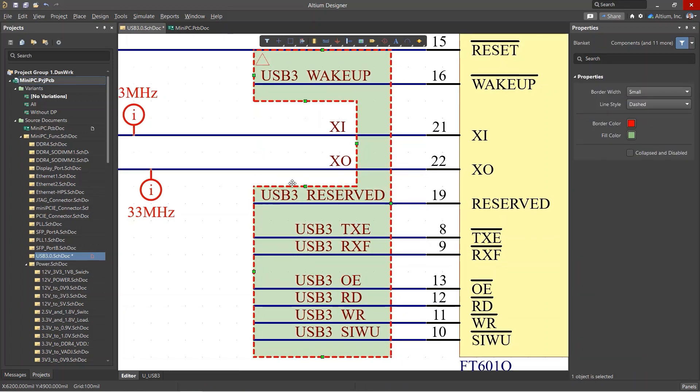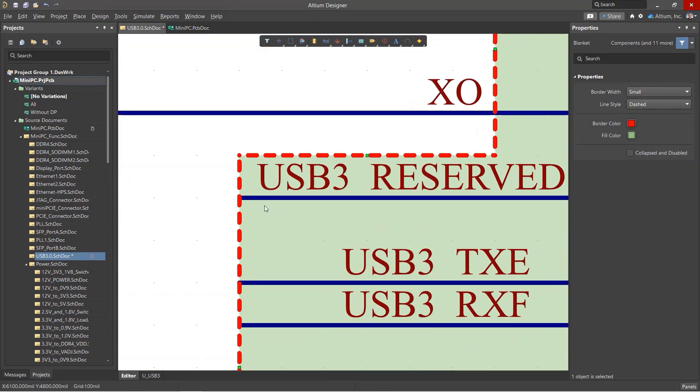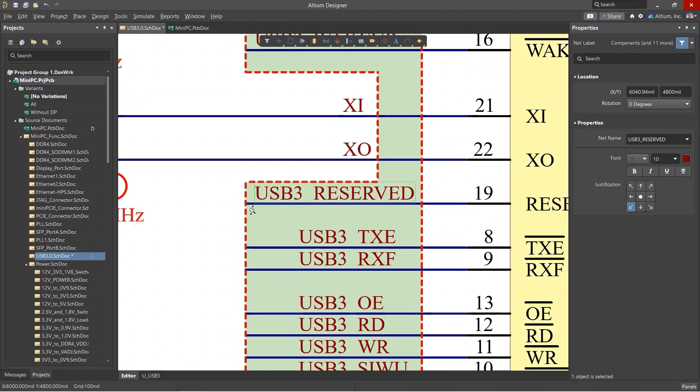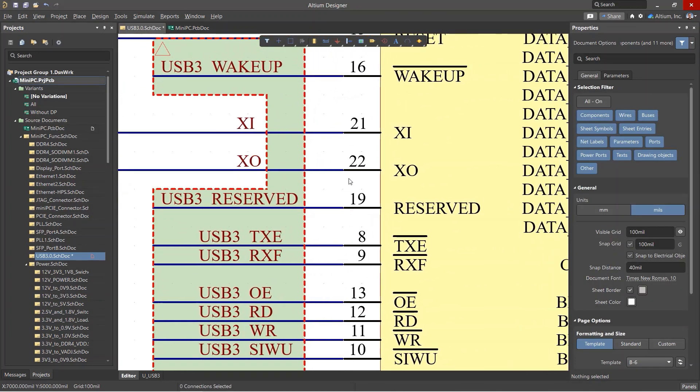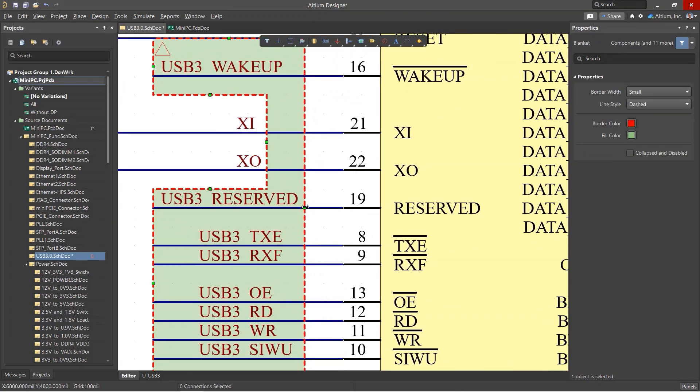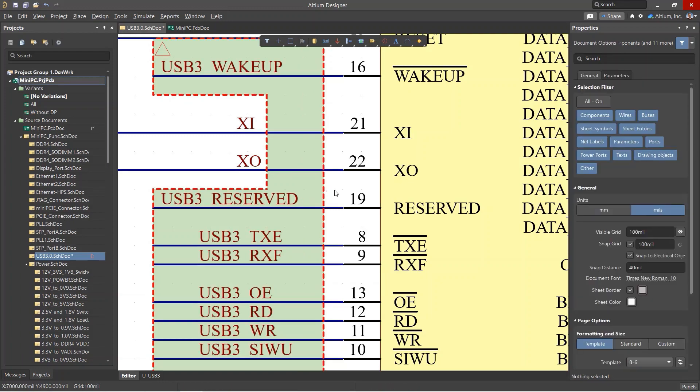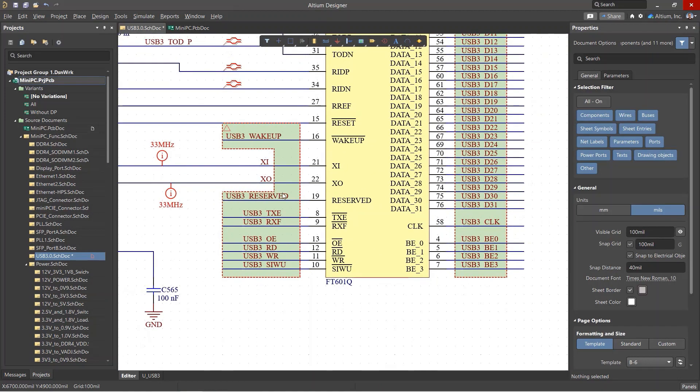Also, make sure that the net labels fall completely into the area, and the border does not touch any pins. Otherwise, all the nets on these pins will be added to the net class.